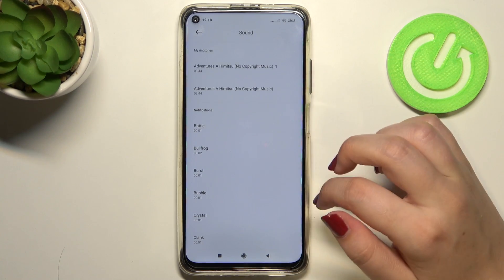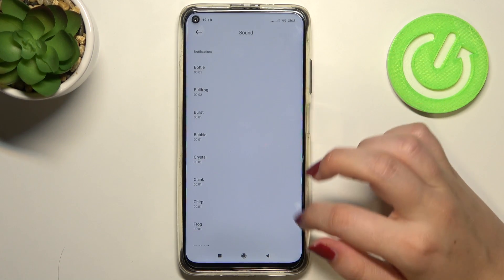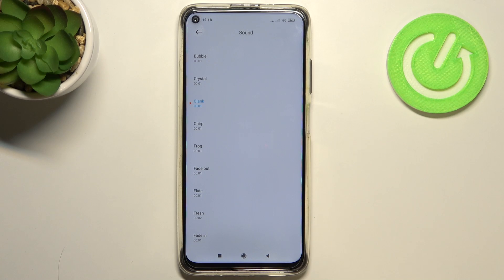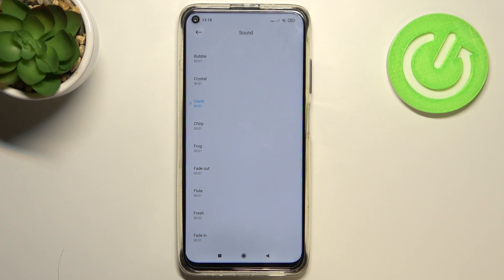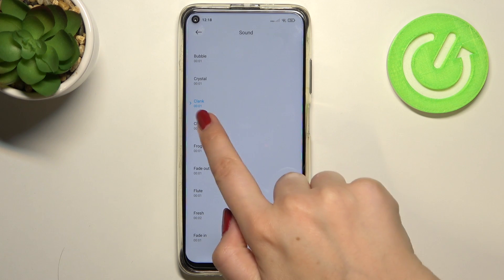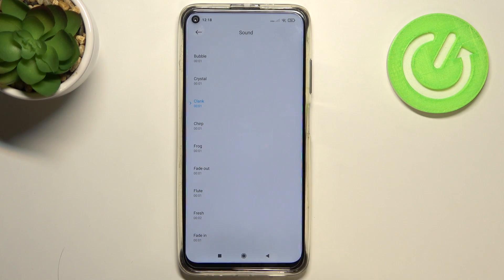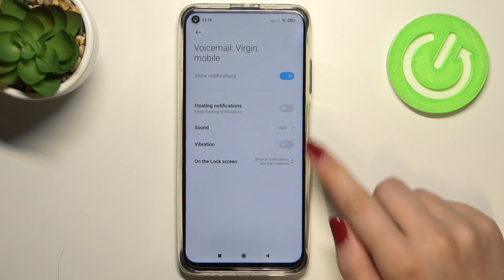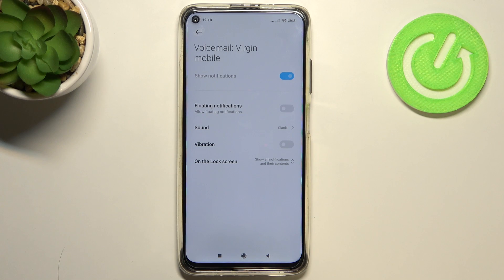If you would like to listen to how a particular sound sounds, all you have to do is simply tap on it and you will be able to check it. If you like that sound, all you have to do to set it is to make sure that it is marked and highlighted, and after getting back you can see that it has been set.